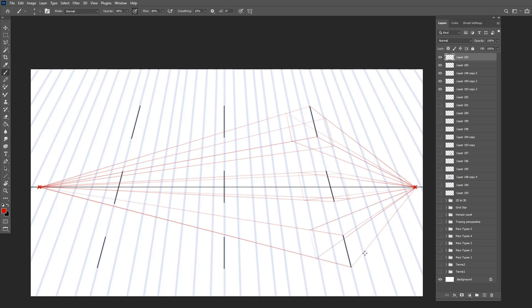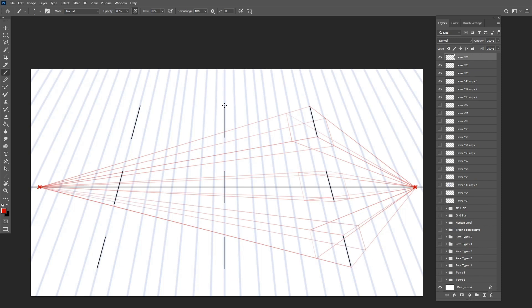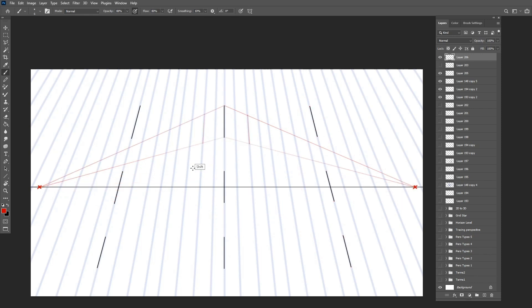You can also create boxes with a third vanishing point below the horizon for a different look. However, whether the third vanishing point is above or below the horizon, the boxes will still behave the same way in relation to the horizon line.